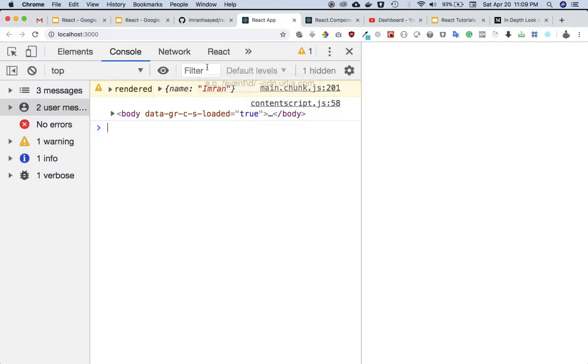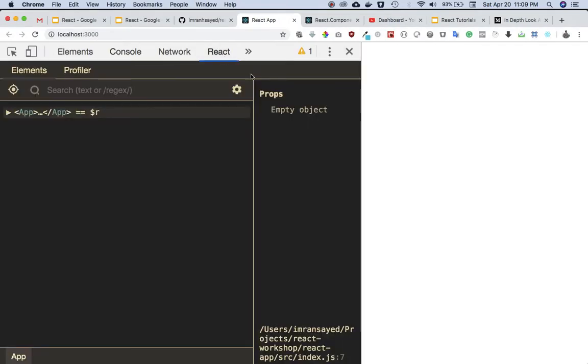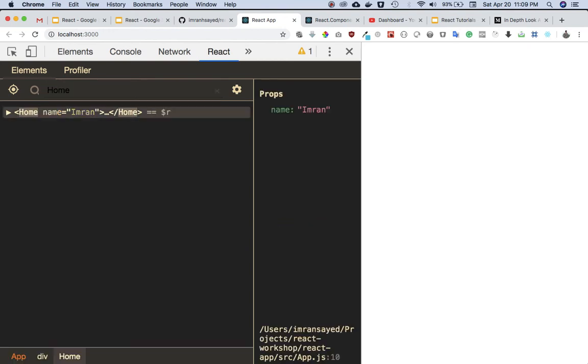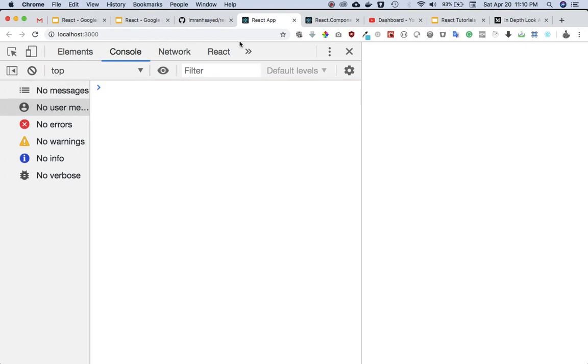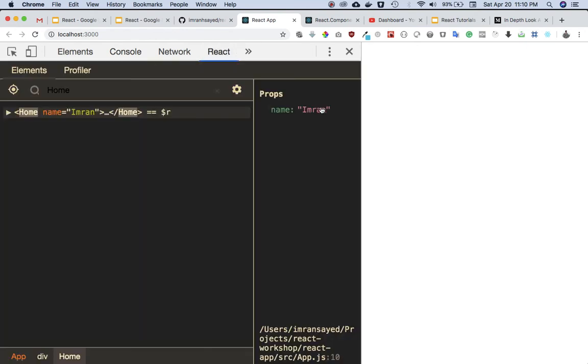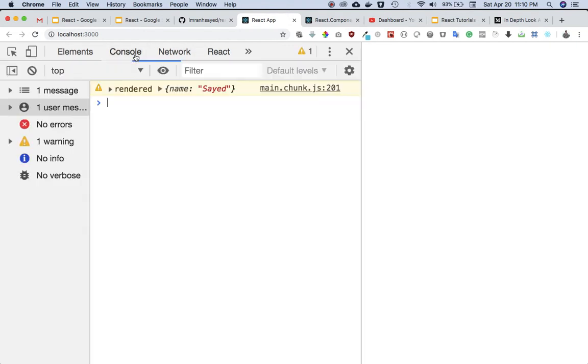Now if I go ahead and change something in our Home component - let's say I change my props - first I'll clear the console. If I change this, you can see the render method is called again and that's why we have a console.log over here as well.